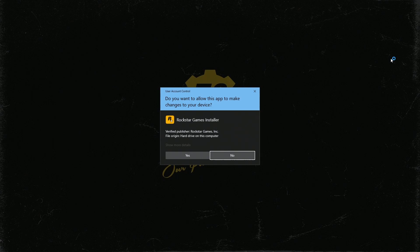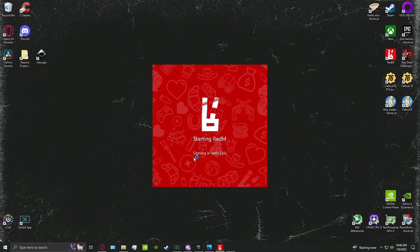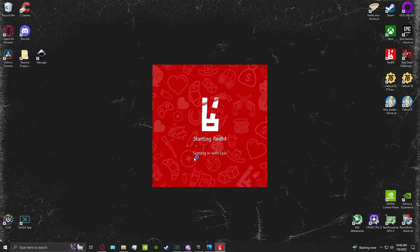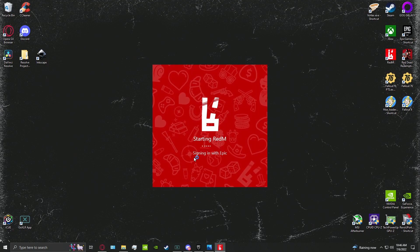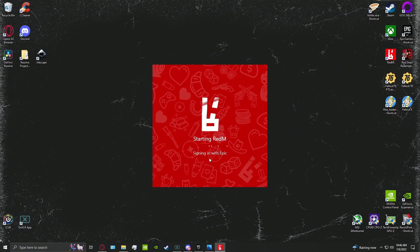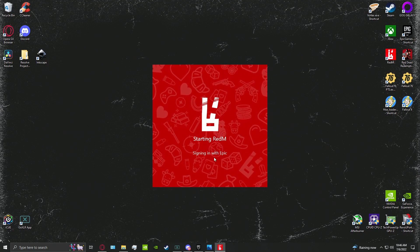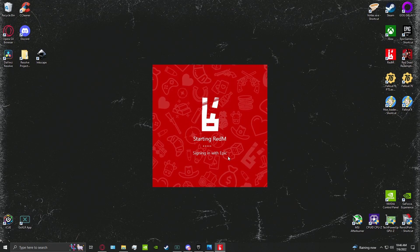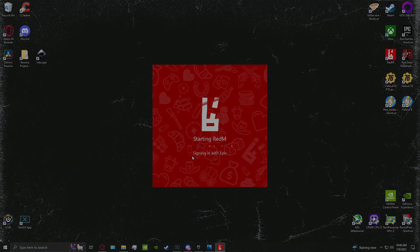We are then prompted with the Rockstar launcher after this. Let's click Yes. And then RedM is going to be looking for the platform that you actually purchased Red Dead Redemption 2 on.